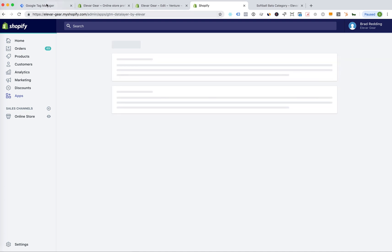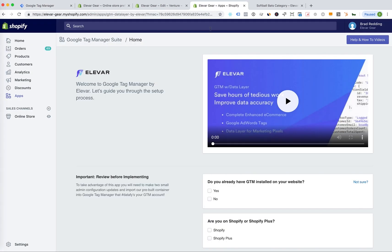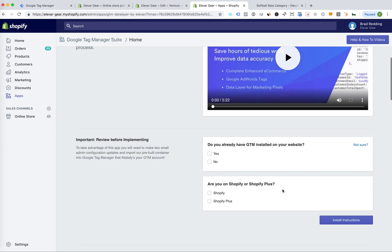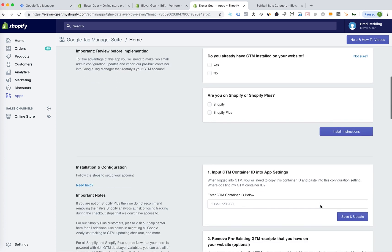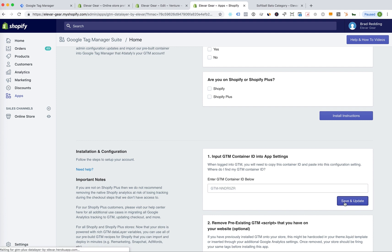So this is our Google Tag Manager Suite app. While that's loading, I'm going to grab my GTM container ID. Copy this. And go down to our input GTM container ID and app settings. Save and update.